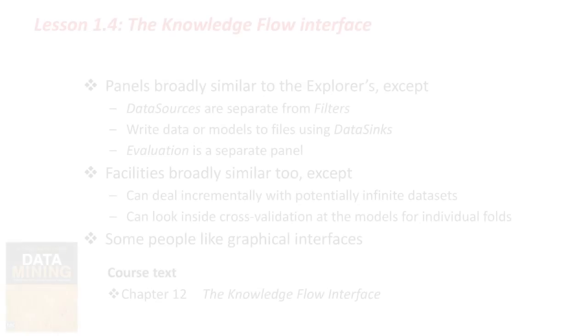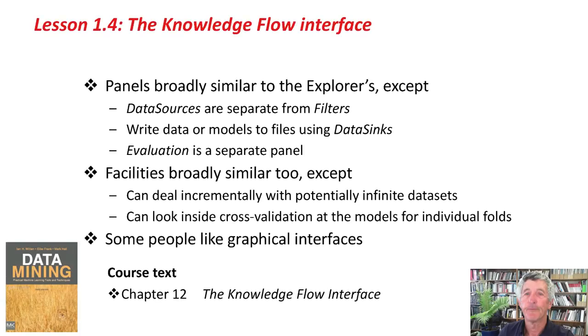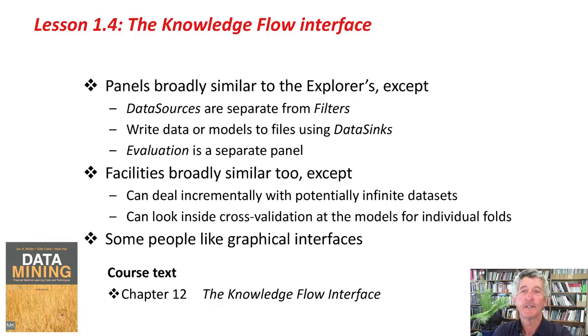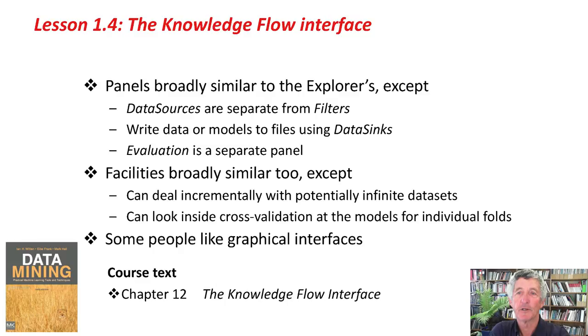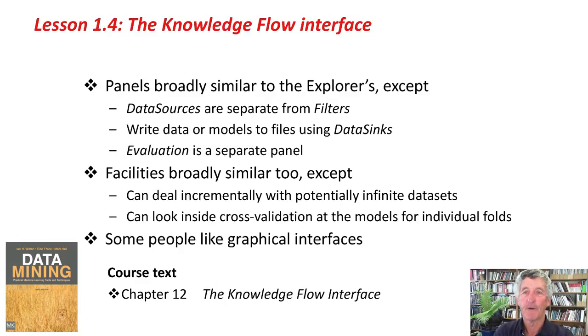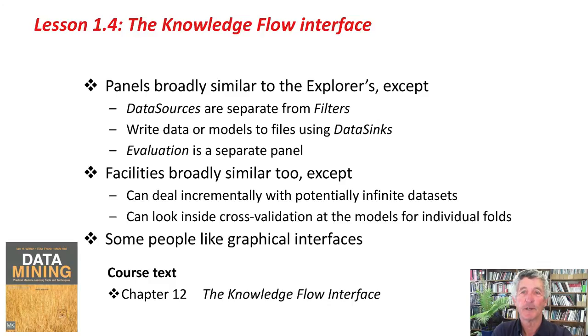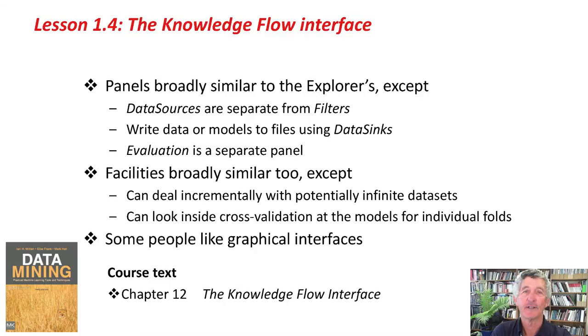Back to the slides. We've looked at the Knowledge Flow interface. The panels are broadly similar to the Explorer's, with some exceptions. Evaluation is a separate panel, for example. The facilities are broadly similar as well, with just a couple of notable exceptions. We can deal incrementally with potentially infinite datasets. That's what we just did.